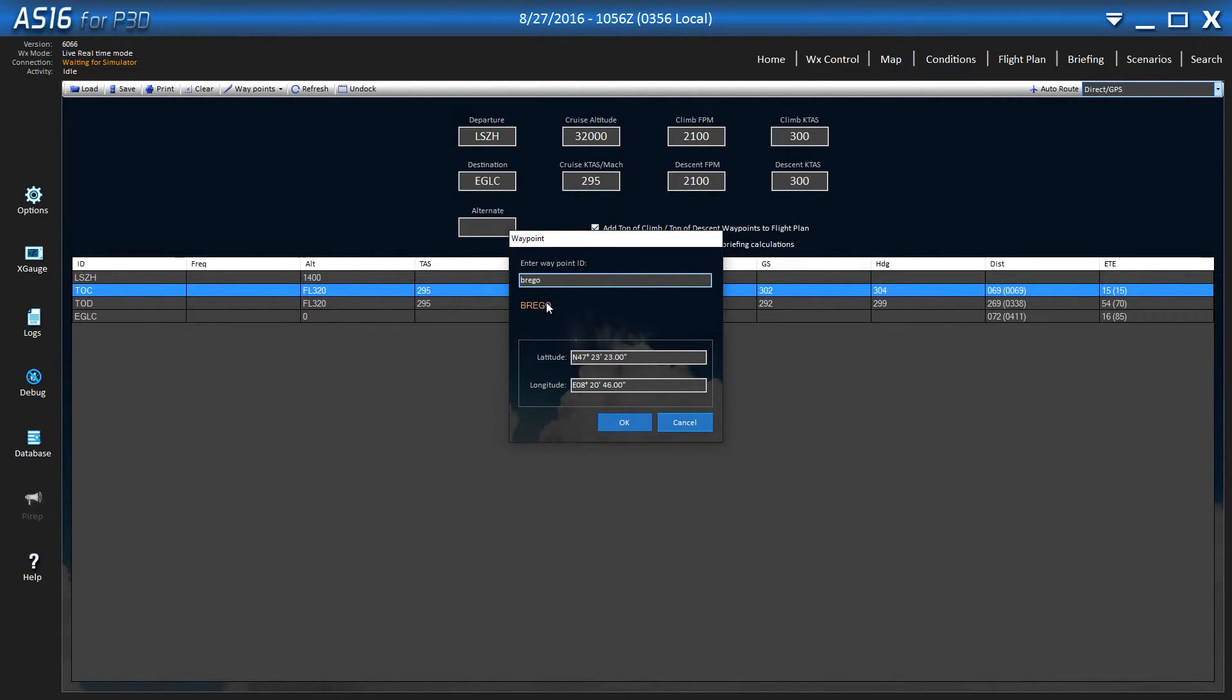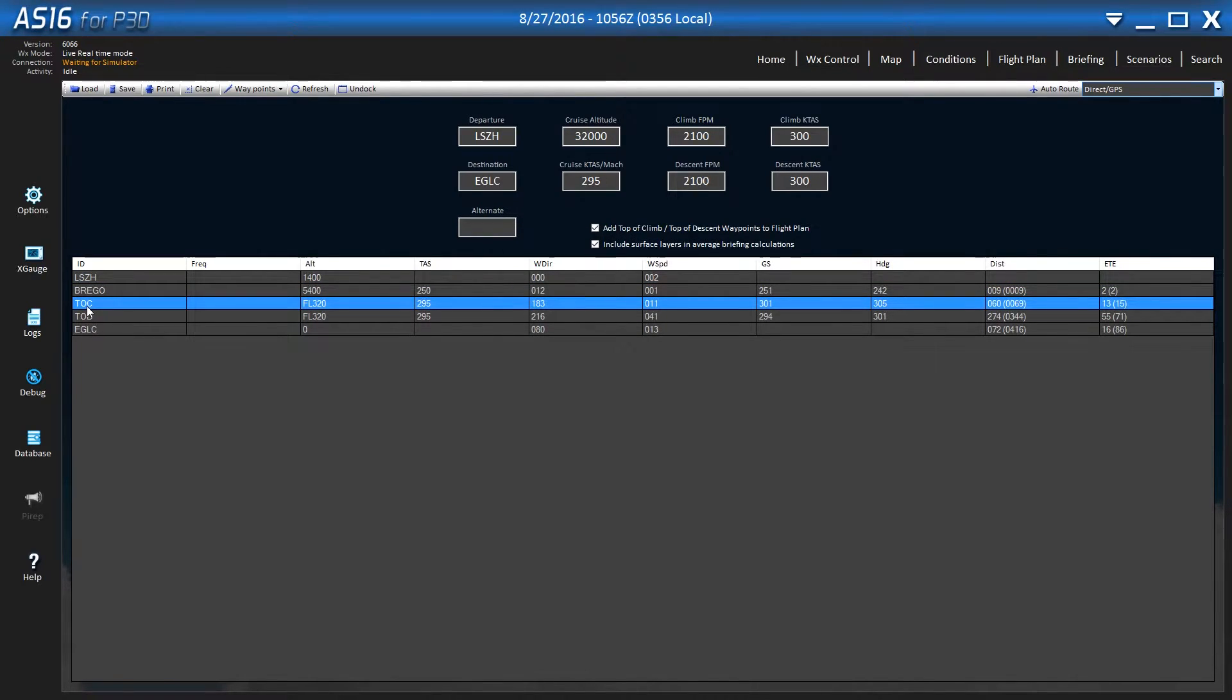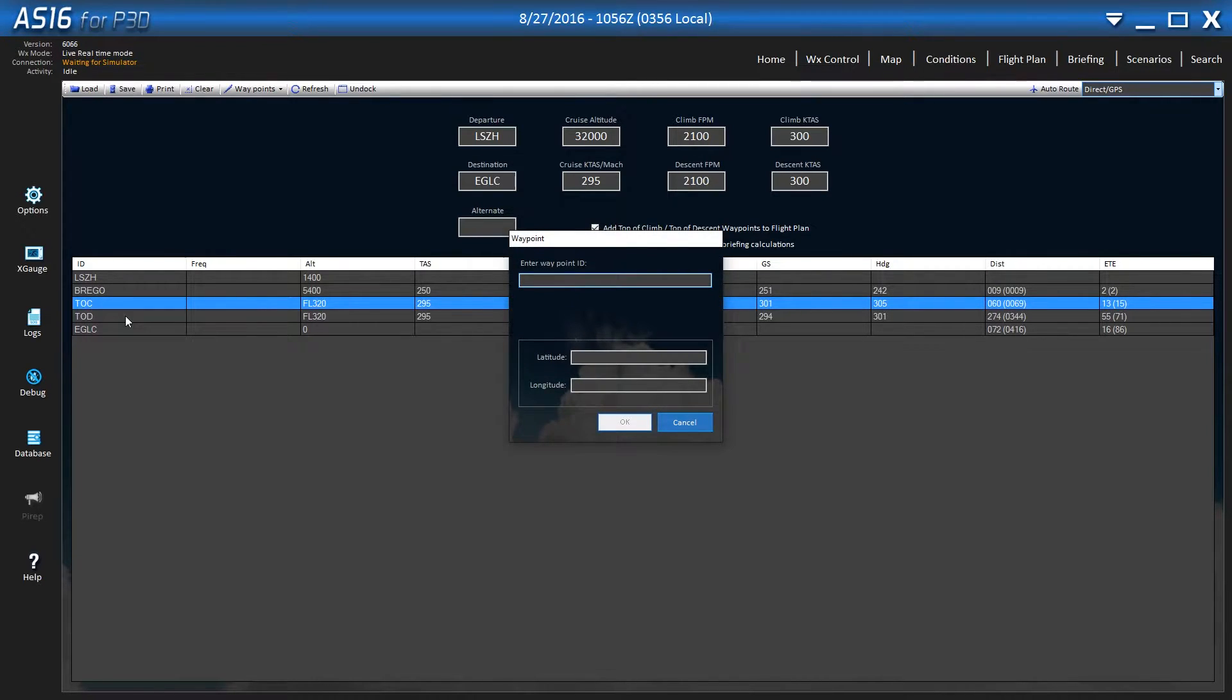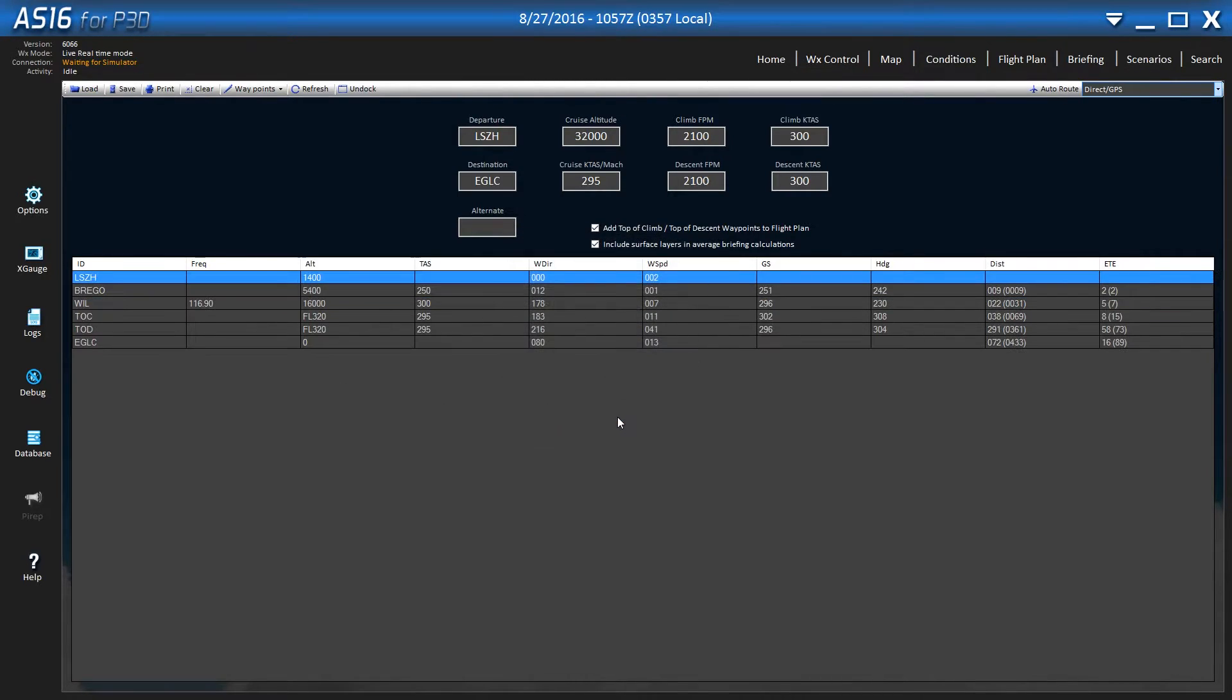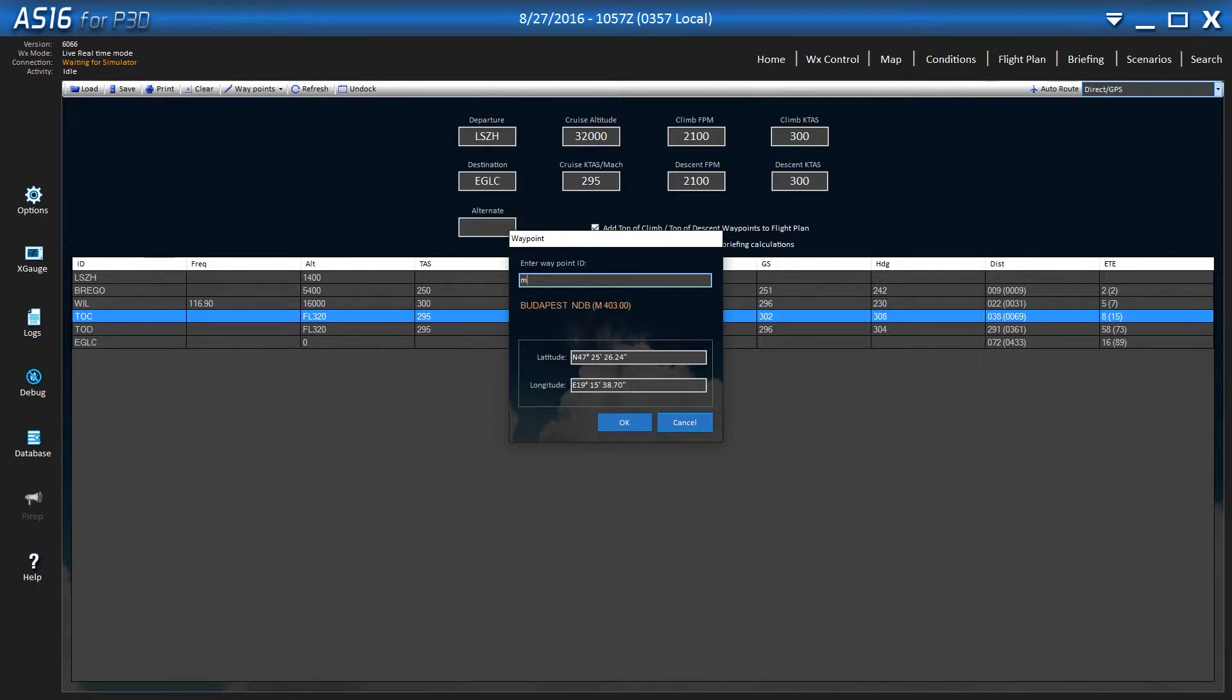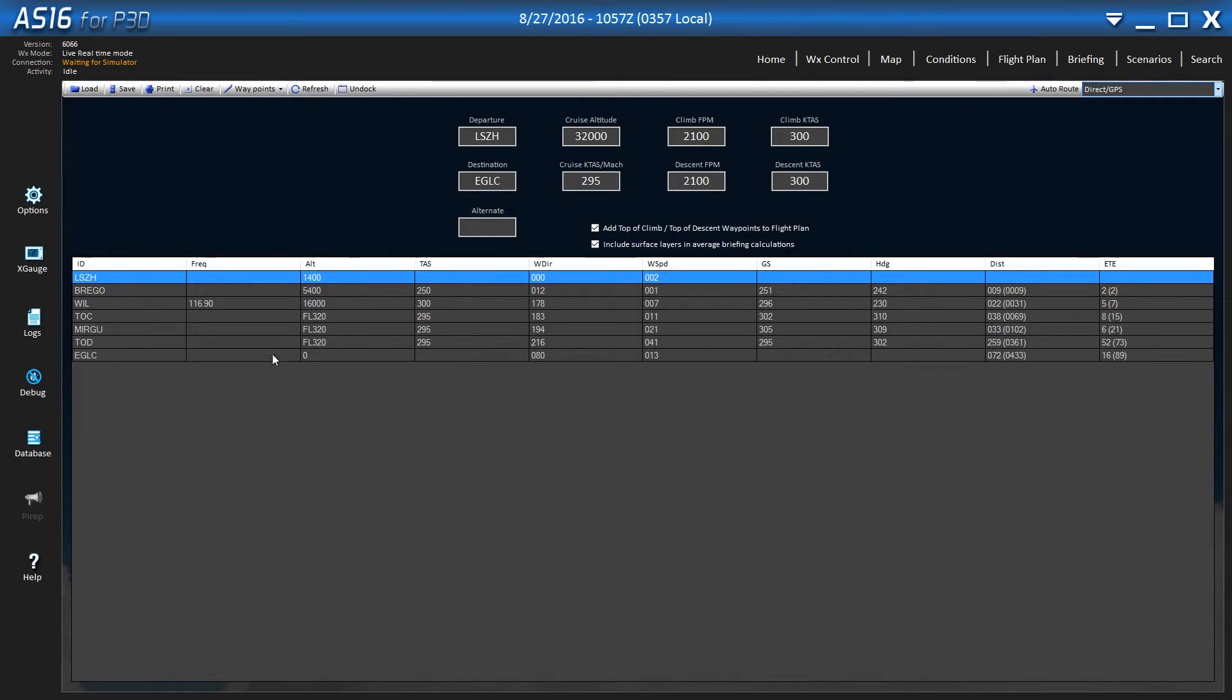And it will pop up if it is a real waypoint in the system. And then we're going to do the same thing again. Click on top of climb, add waypoint before. Next one is Will. And just keep doing that, the next one.